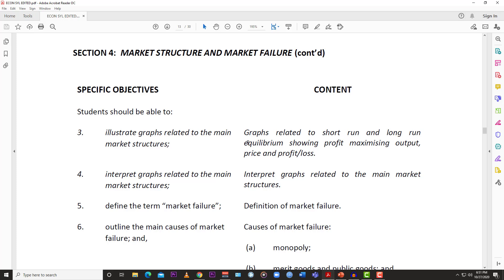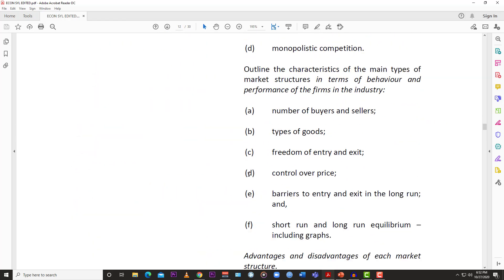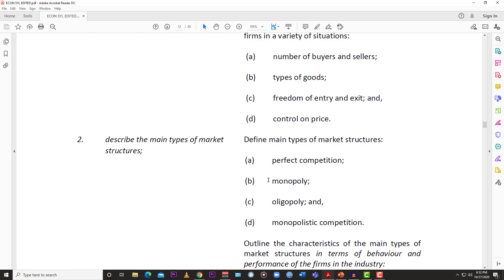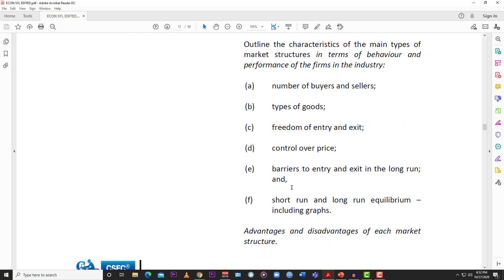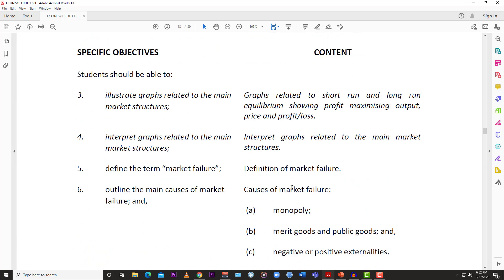Welcome back to LearnSKN. Today we have a video for CXC CSEC economics. We're going to continue from where we left off last time — section 4, market structure and market failure, specific objective number 3: illustrate graphs related to the main market structures. We already looked at the perfectly competitive firm, so today we are going to look at the graphs that represent the monopoly.